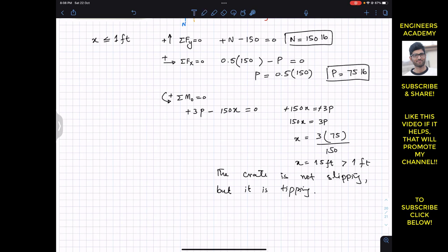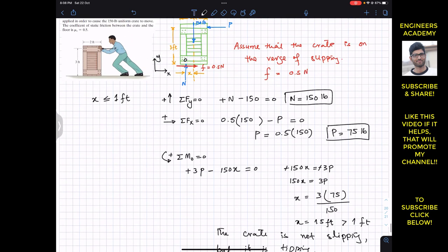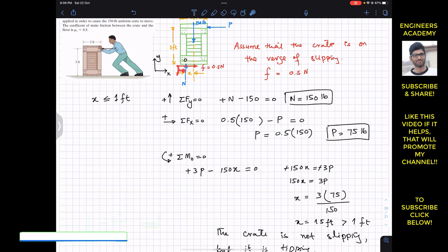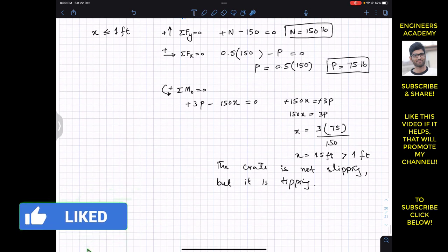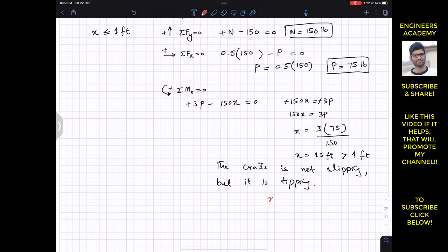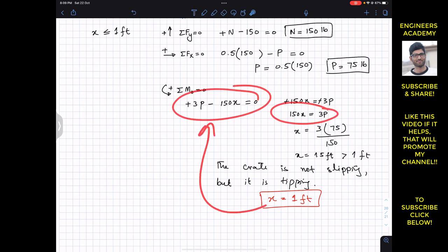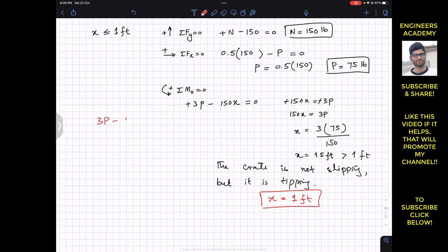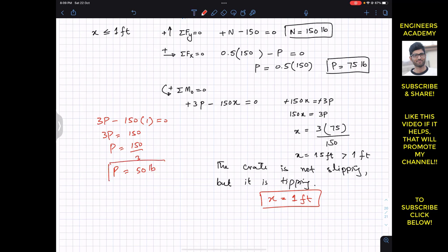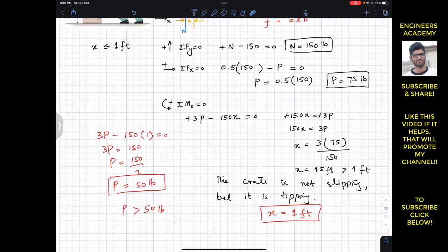Tipping occurs at the corner, which is at a distance of 1 foot from the center. So we substitute x equals 1 foot into the moment equation: 3P minus 150 times 1 equals zero. Therefore 3P equals 150, and P equals 150 divided by 3, giving P equals 50 pounds. This is the minimum force P for tipping.